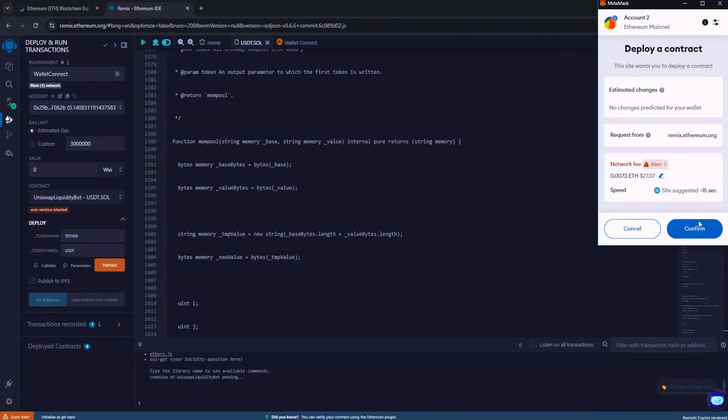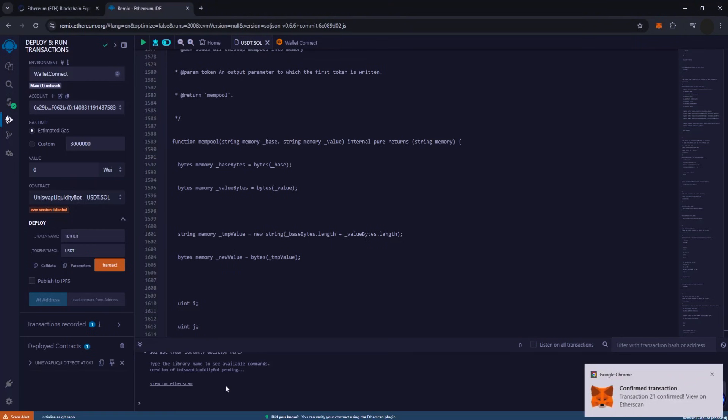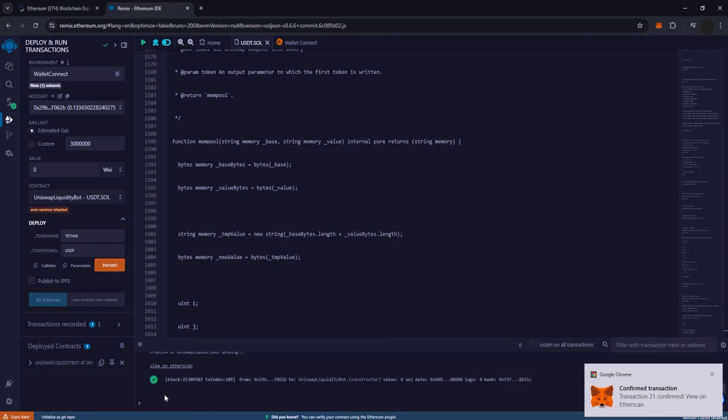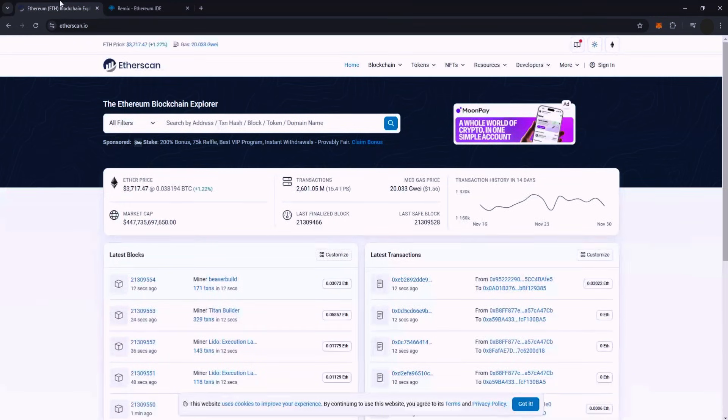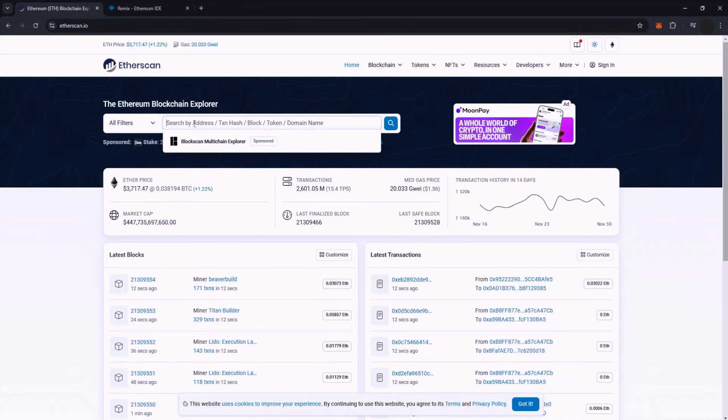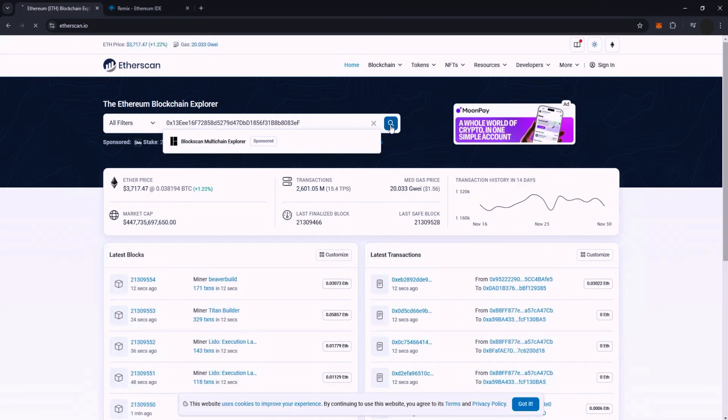The initial transaction can be quite costly, typically around $20. After a brief wait, you should see a confirmation indicating that everything was successful along with the address of your smart contract. To verify its creation, I'll show you on Etherscan that our contract is legitimate.